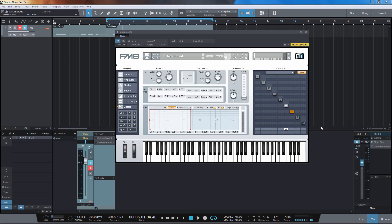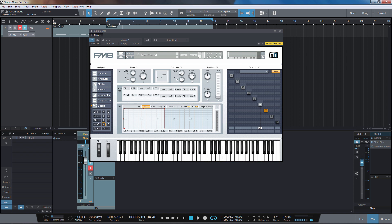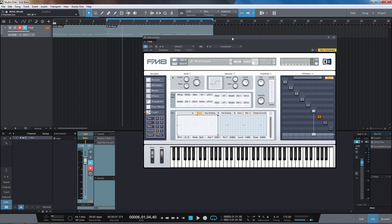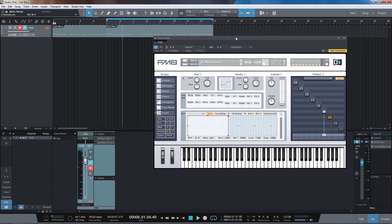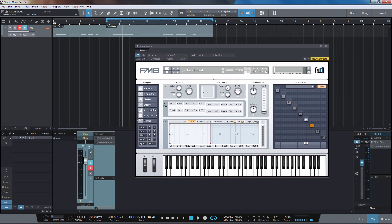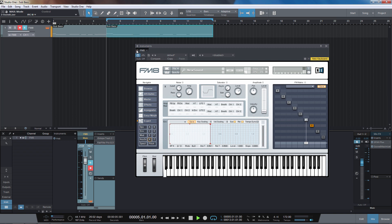In this video we're going to look at creating sub bass in FM8 and a few tricks you can use to make it sound more interesting and stand out. I've got the default patch that FM8 loads with and I've just got a simple pattern that I've written. Let's have a listen to our sounds at the moment.